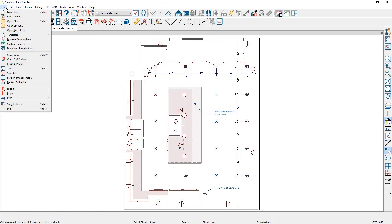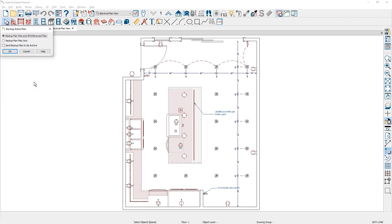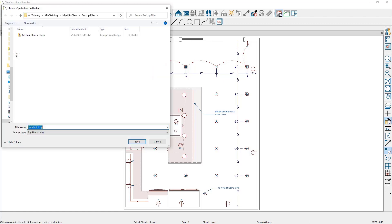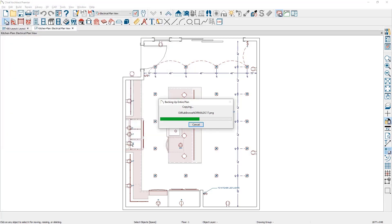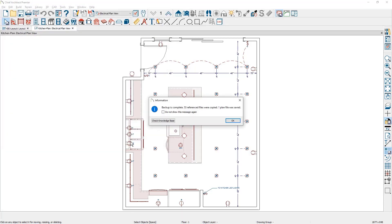Underneath the file menu, come down to backup entire plan. A little different than backup entire project. You get the same three options. I'm going to choose the bottom one. Again, that's the recommended practice to send these to a zip archive. I might give it a very similar name. In this case, I might say that it's the plan only. That way it differentiates it. Again, it will save this out pulling all of those textures and putting them into the zip file.